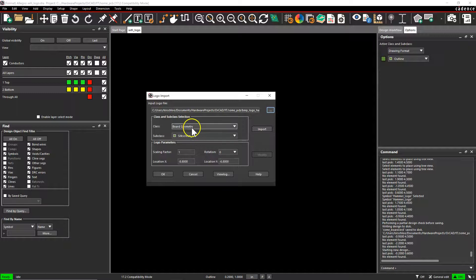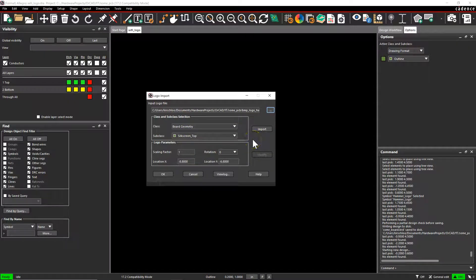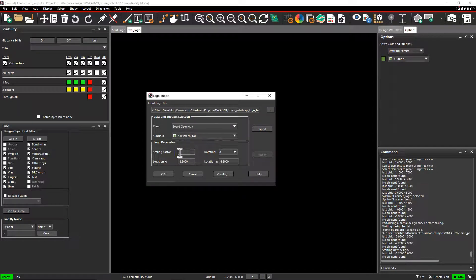The class will be Board Geometry, Silver Screen top. Just keep it that way. The scaling factor. So you need to know the dimensions and the units of your logo.